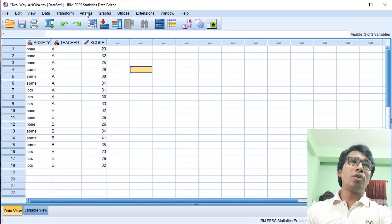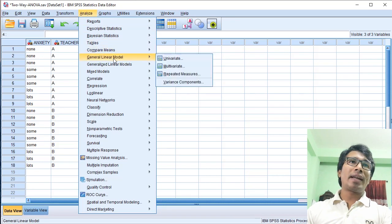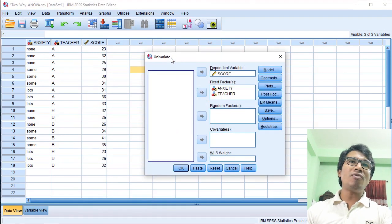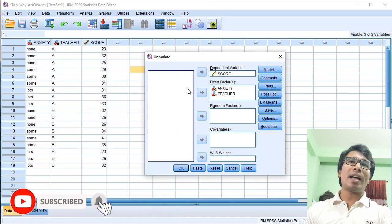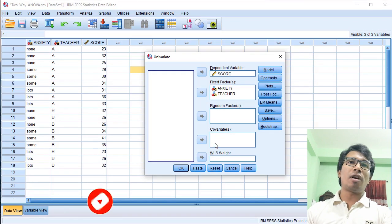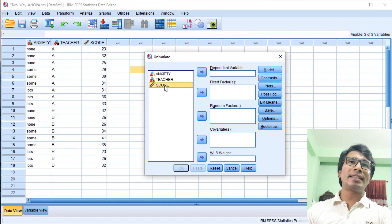To perform the analysis, we click on Analyze, then click on General Linear Model, and then click on Univariate. Then we click the Reset button so that the program is cleared, and we click on the variable box.